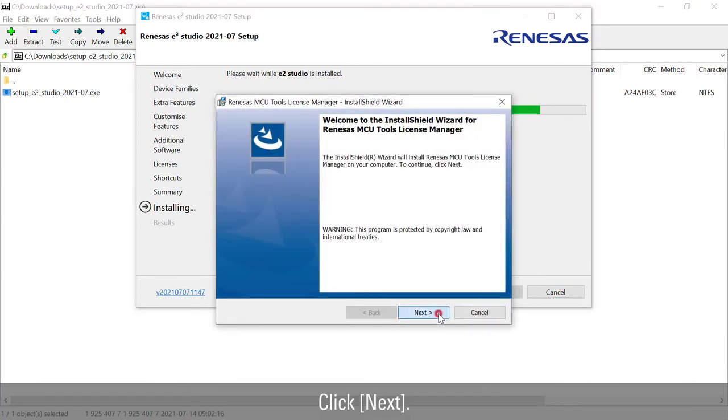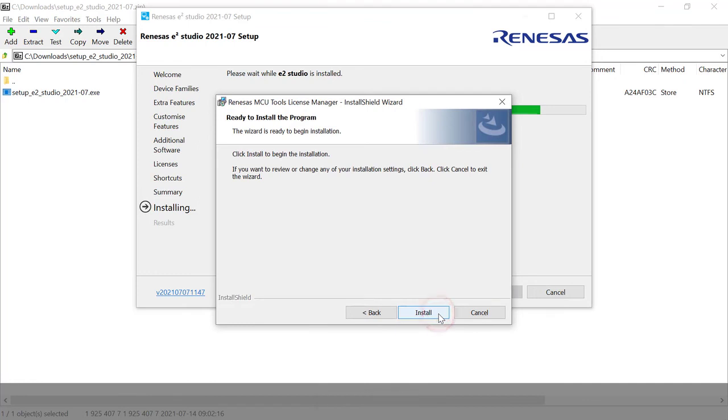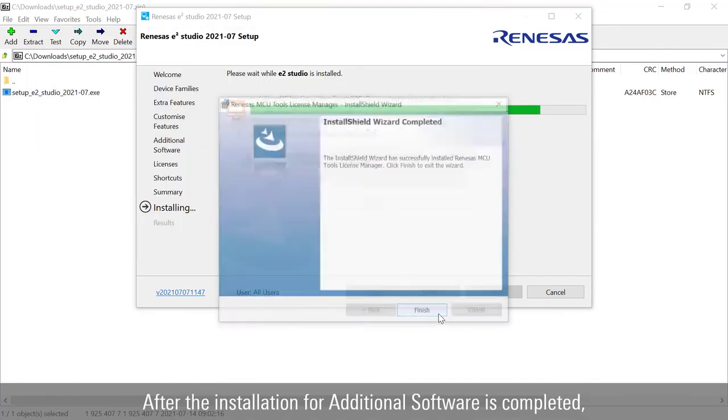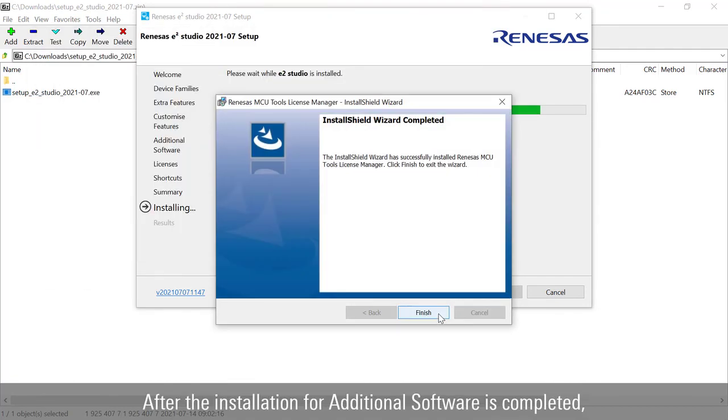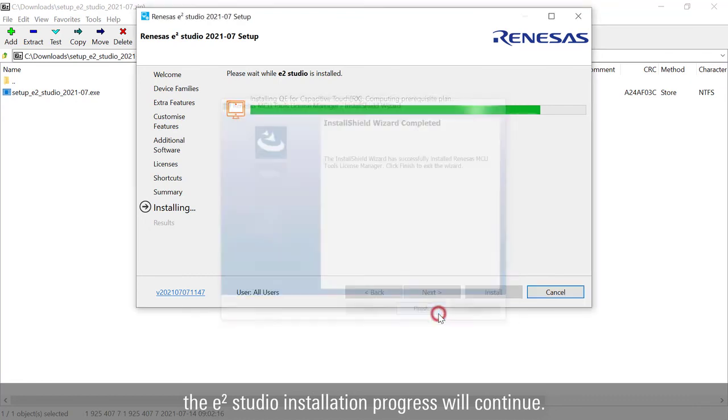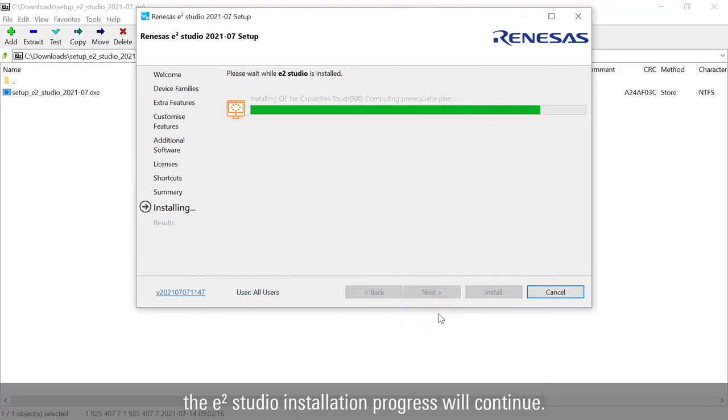Click next. Click install. After the installation for additional softwares is completed, the e² Studio installation progress will continue.